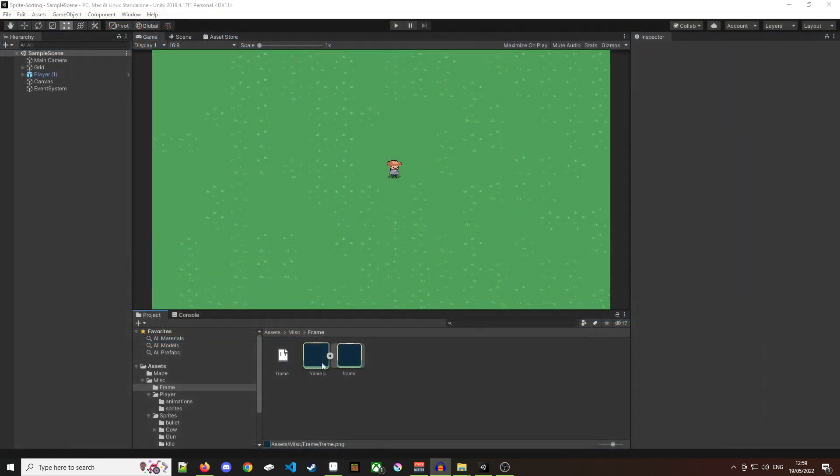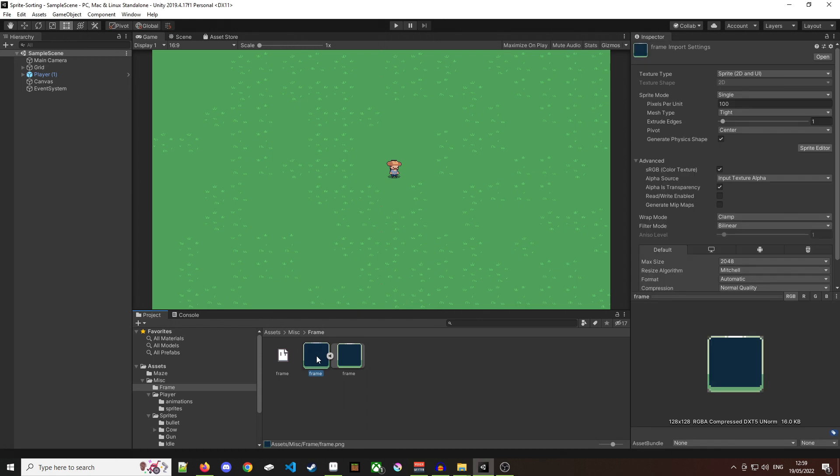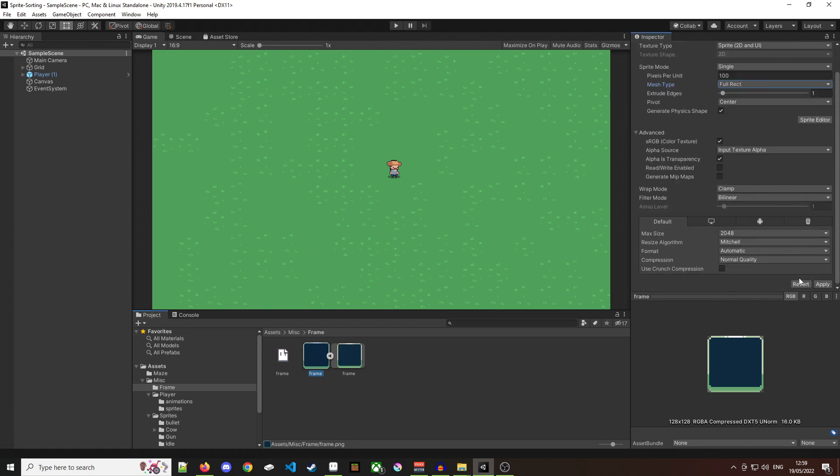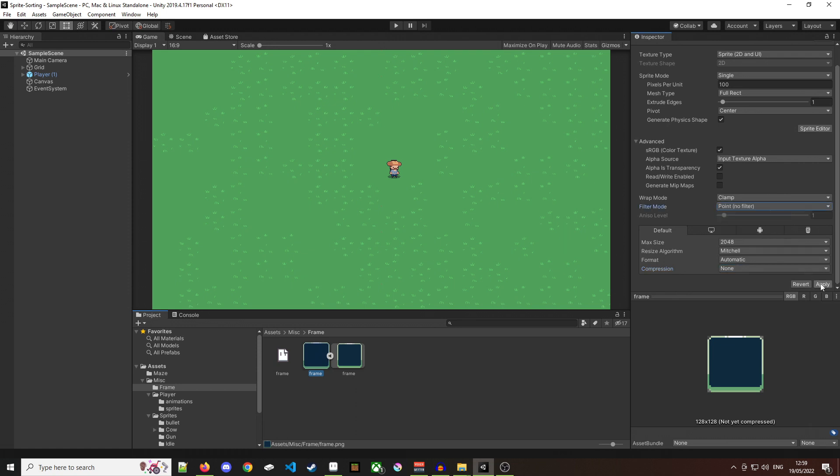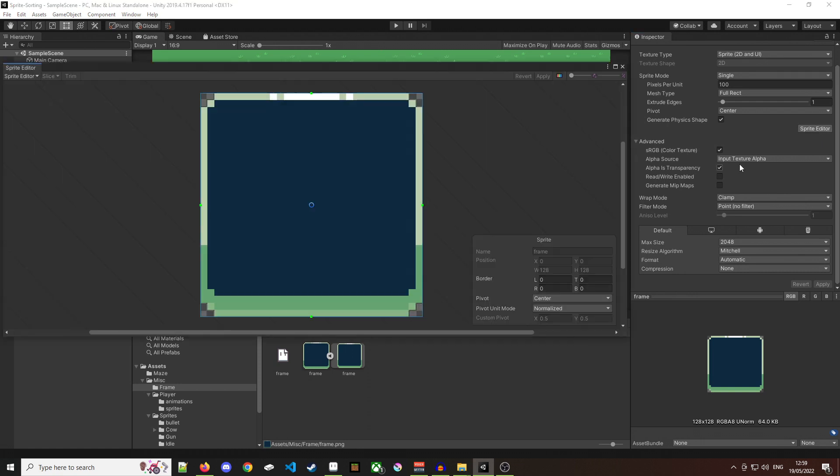Over here in Unity I'm going to select the sprite and there's only one thing we really need to change and that is to change the mesh type from tight to full rectangle. I'm going to change the compression to none and the filter type to no filter because this is pixel art and then I'm going to open the sprite editor.